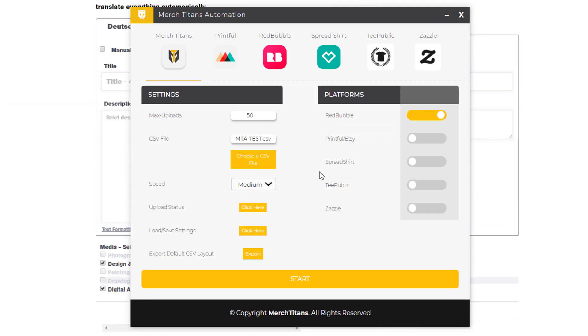And just real quick, I'll point out that you can enable every one of these platforms, start the software, and run them all at the same time, automating every one of them simultaneously. So it's super powerful and there's a lot you can do with it. There's a lot of flexibility, and we're just starting to get to the tip of the iceberg because there's a lot of features that we're going to be implementing over time.